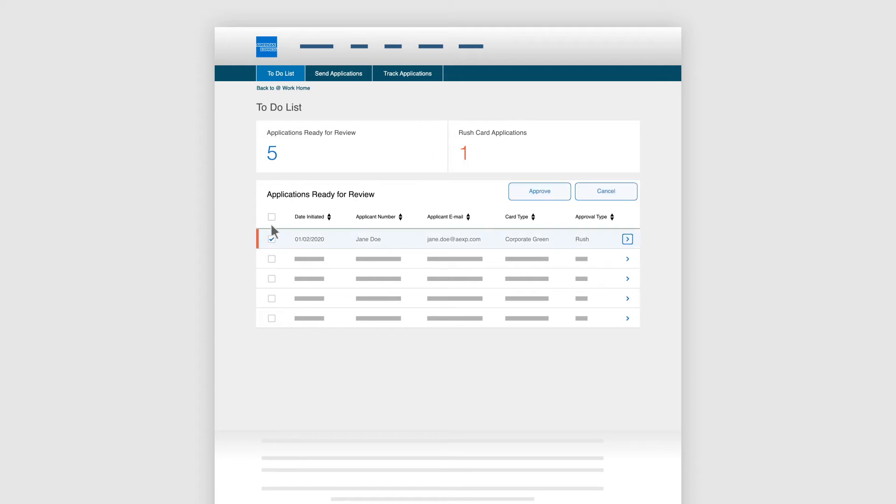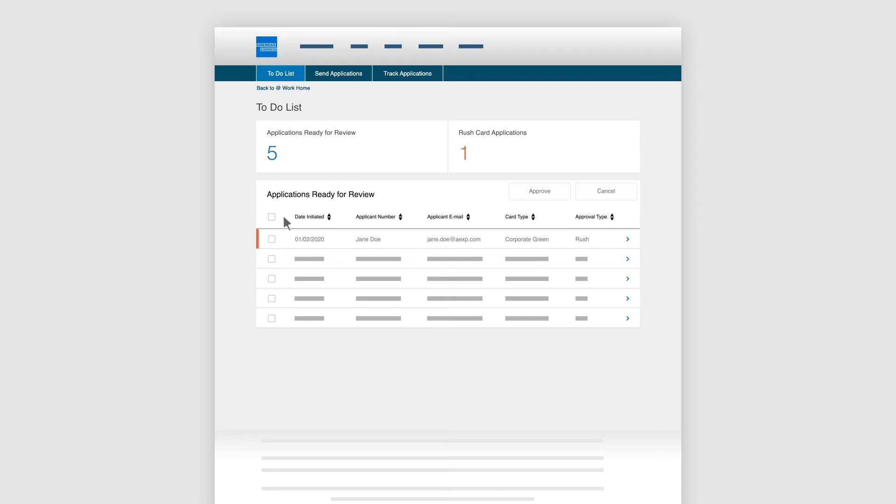Select one or more applications to approve or cancel. To view fields, including details of the Access Key, BCA, and others, click the drop-down menu.